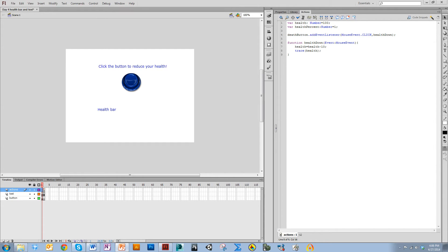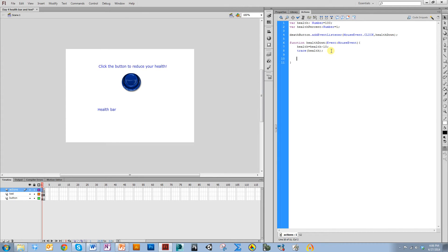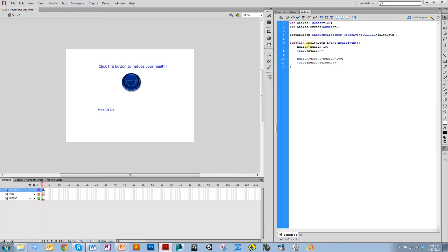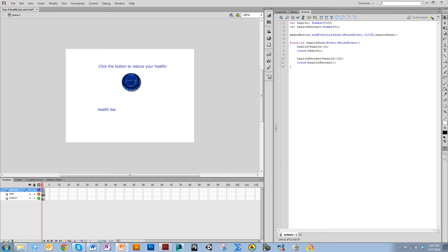I also want to update my health percent. So I'm going to say health percent equals health divided by 100, and I'll trace my health percent value as well. This should be a decimal, so if it's like 90, this should be 0.9.